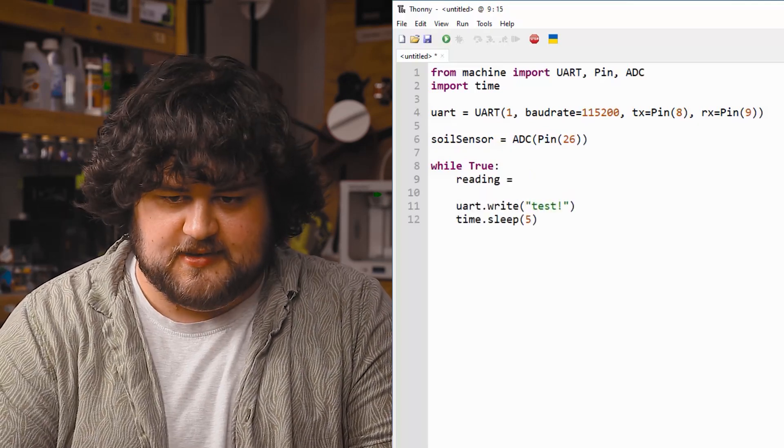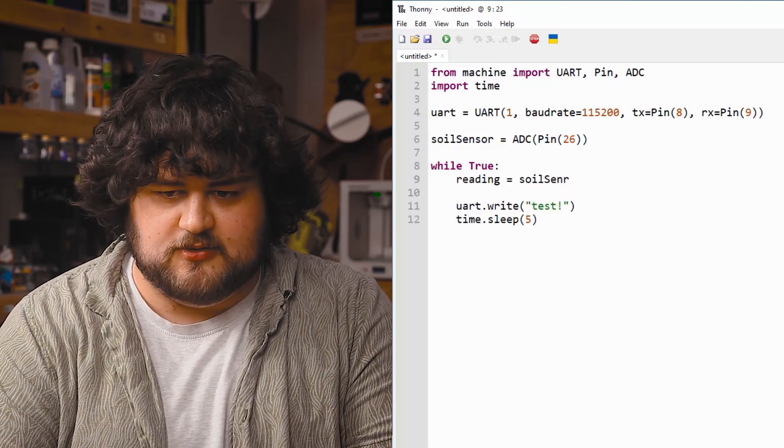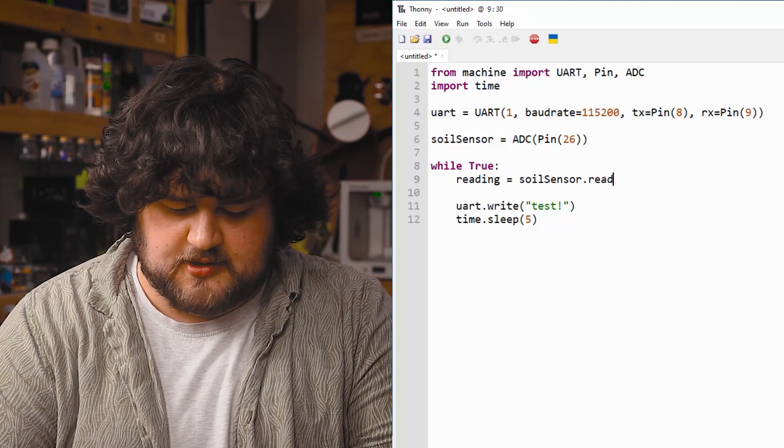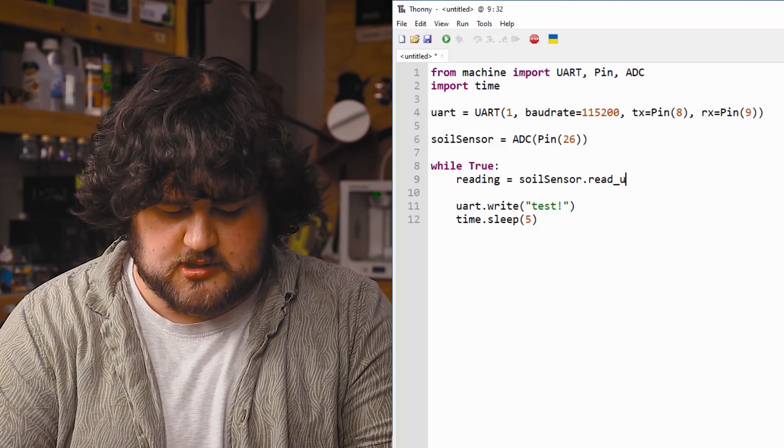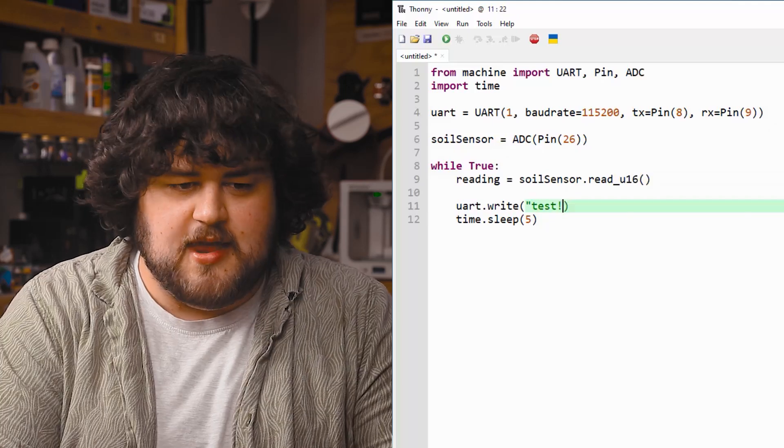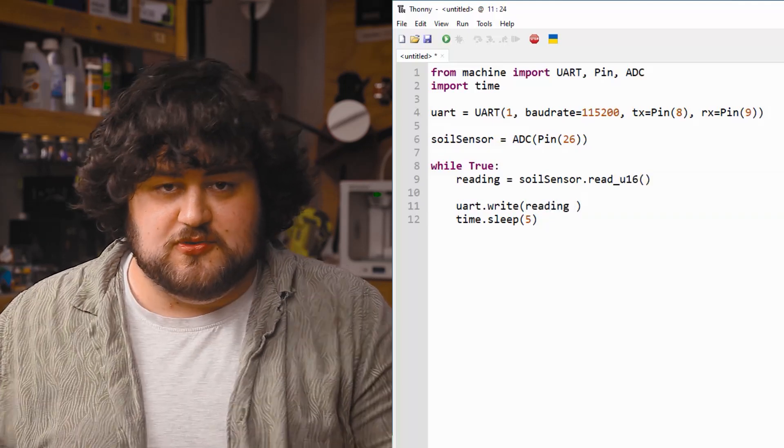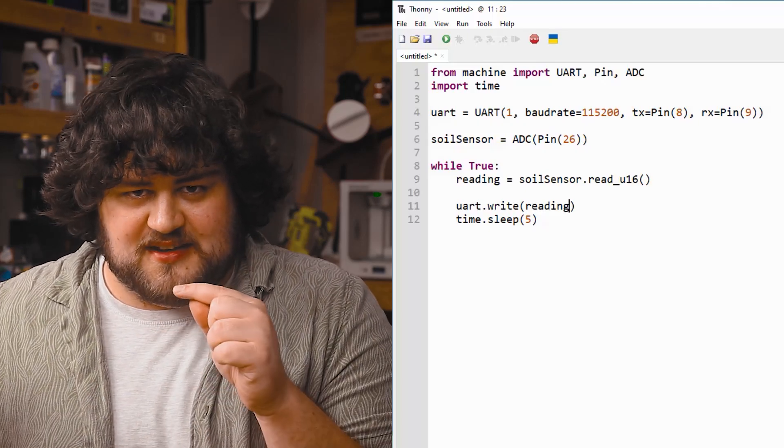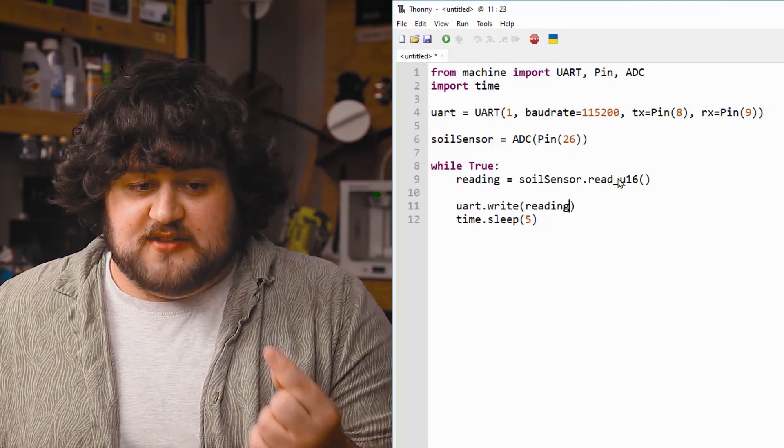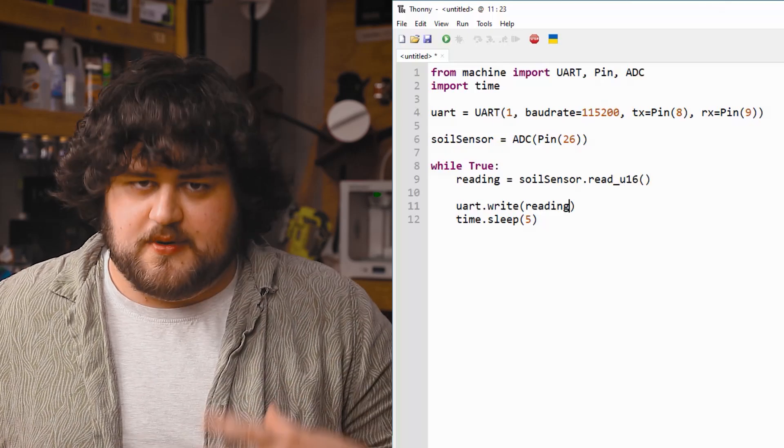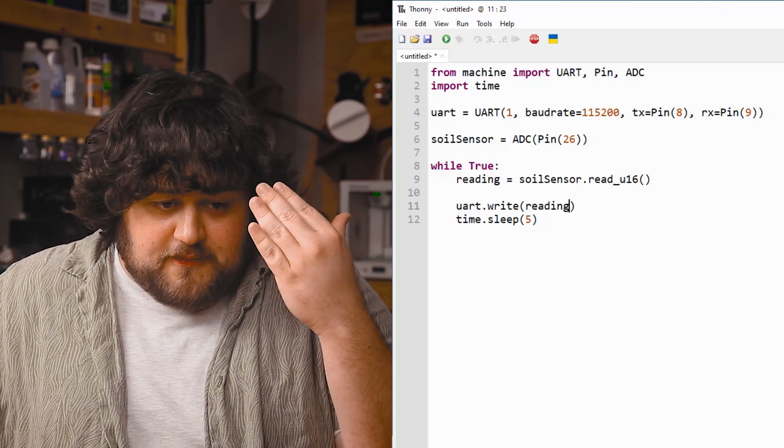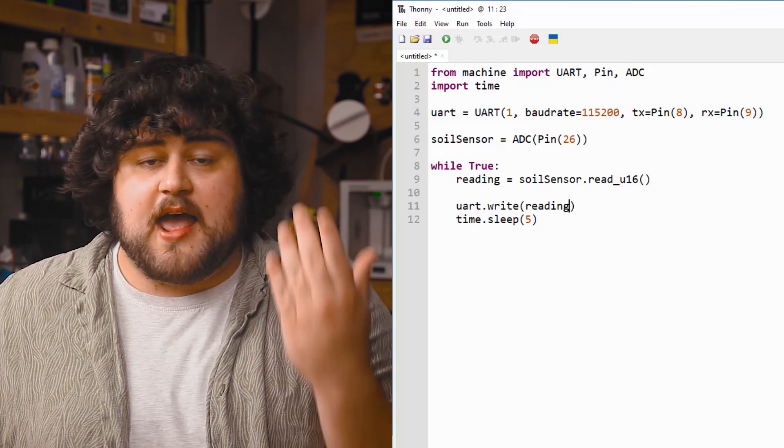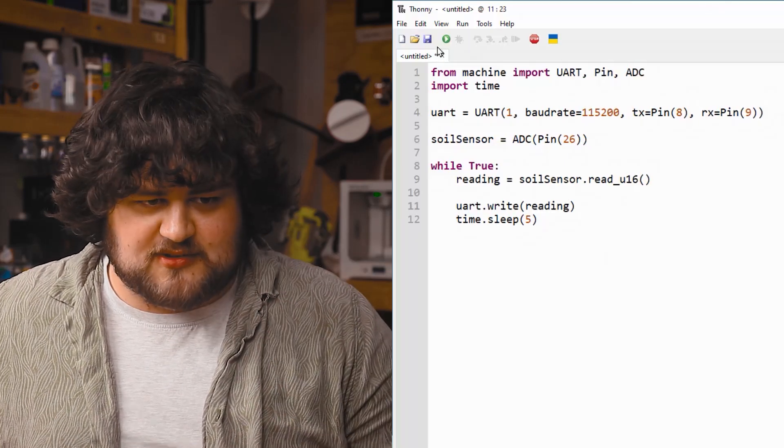At the start of the loop, we're going to start by taking a reading of our soil sensor, like so. soilSensor.read_u16. And then we're going to write that reading to our UART connection.